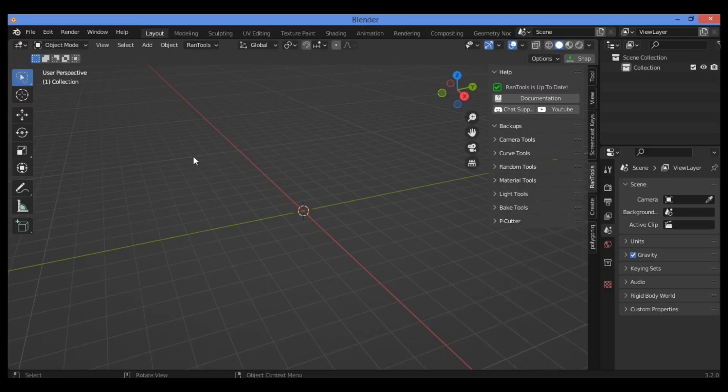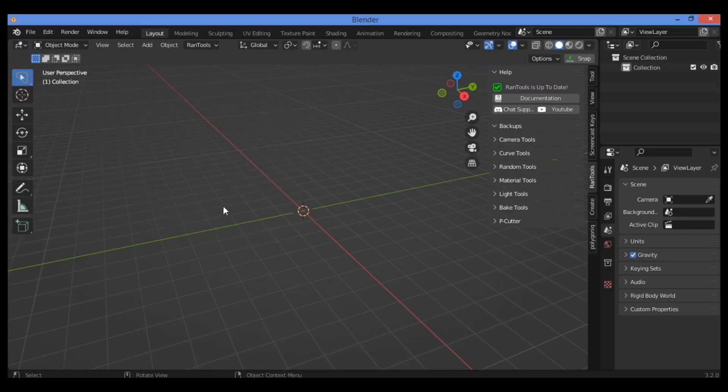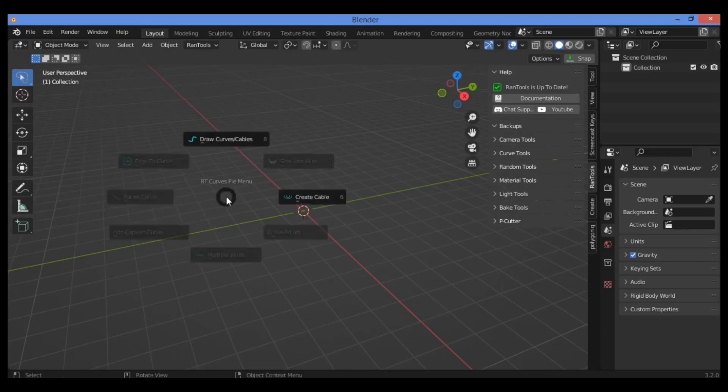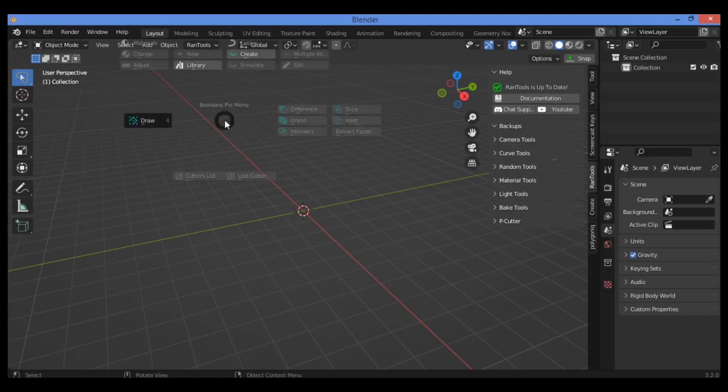First of all, let's launch the pie menu. We have three pie menus. Shift+W launches this pie menu. Escape. The second pie menu is Shift+D to launch this pie menu. And we have another pie menu, Shift+Q, to launch it as shown here.